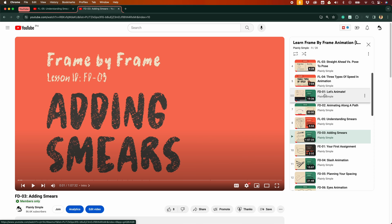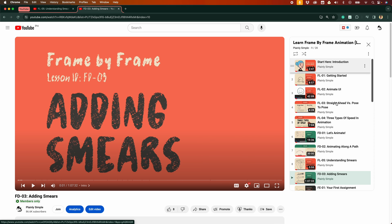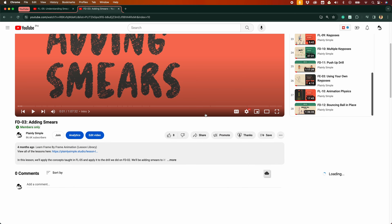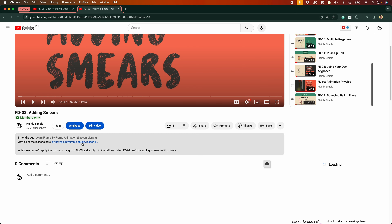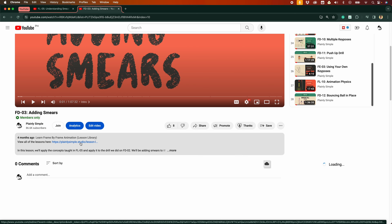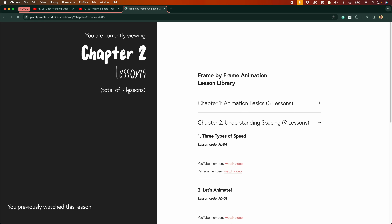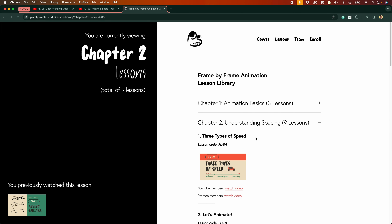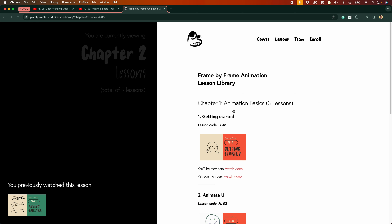The thing is, with the playlist, we have all of the lessons in one place — it's not divided into chapters. And if you are new and you start from the beginning all the way to the end, that could be overwhelming and hard to grasp. Unlike if you view this in the webpage, the lessons are now categorized into chapters.